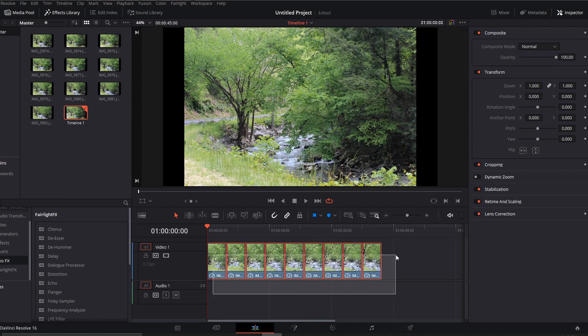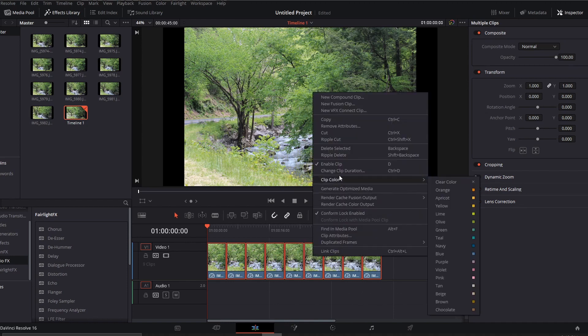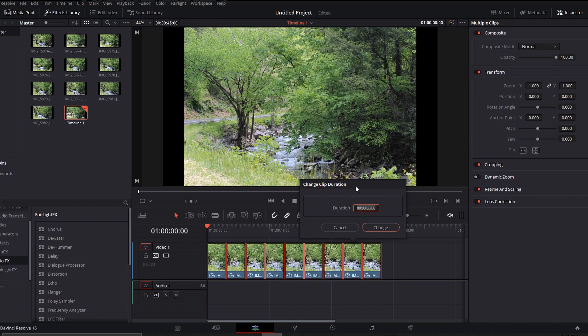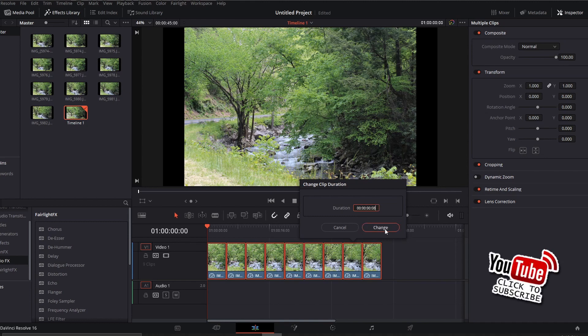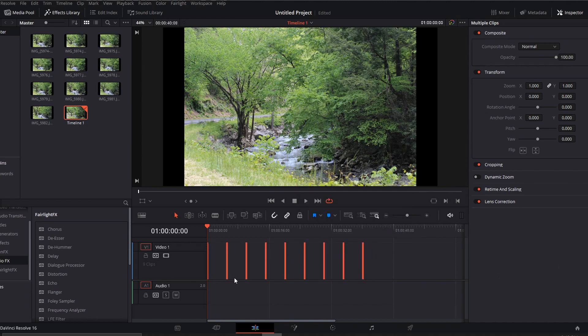So I'll click and drag and highlight all the frames, then I will right-click and go up to where it says change clip duration. At this point they're all set to five seconds. I'm going to change that five to a zero, then go to the end and put eight there, which means it's going to be eight-tenths of a second. I hit the change button, and now they're all at 0.8 seconds.